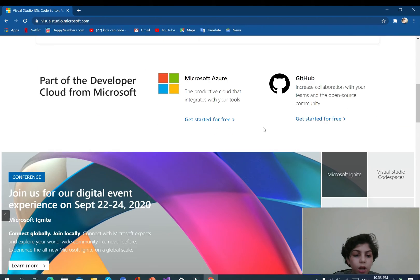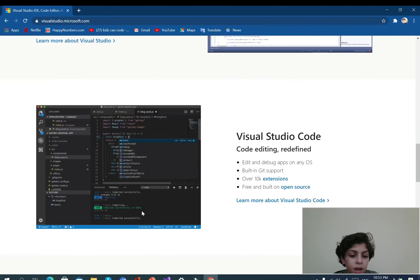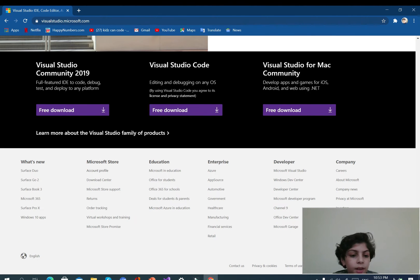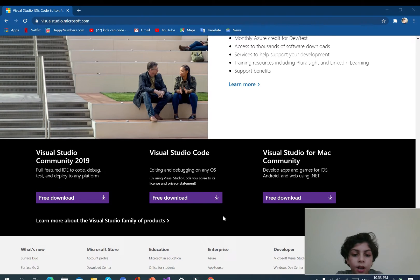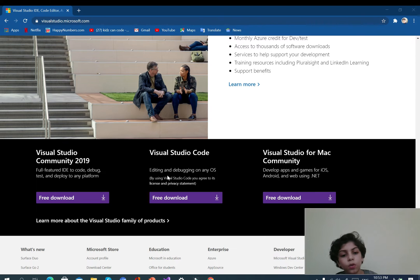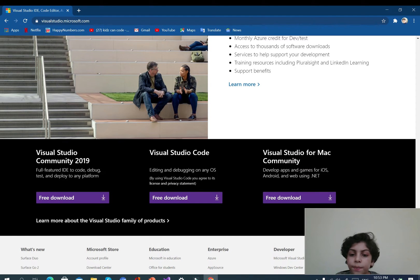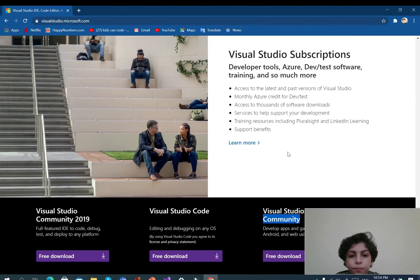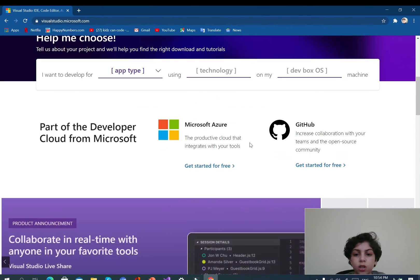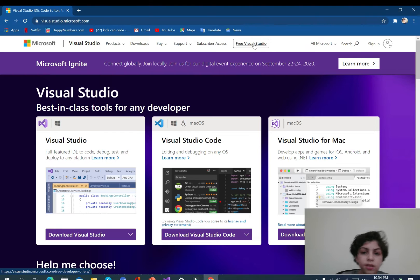Here, you can do a lot of things. You can see examples, and if there's something wrong, you need to contact Microsoft for support. If you want to download the Community 2019 version, or the normal one, with any OS, or the Visual Studio for Mac — that's also Community. This is the website.